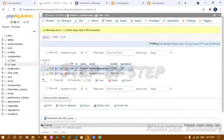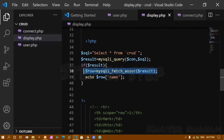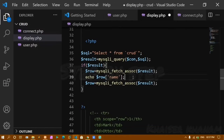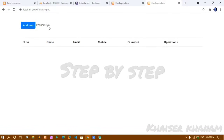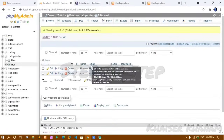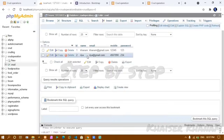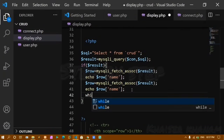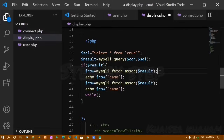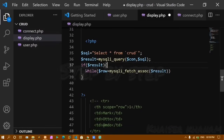To handle multiple records without repeating code, I wrap the fetch logic in a while loop: while ($row = mysqli_fetch_assoc($result)). Inside the loop, I extract $id, $name, $email, $mobile, and $password from the $row array using the column names as keys.